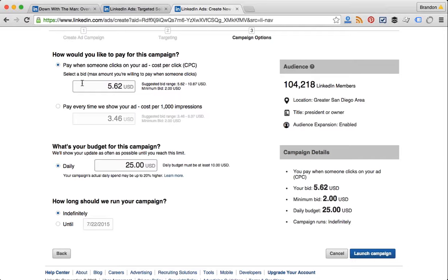I do recommend you pick cost-per-click, or CPC, for how you pay. The bid range they give you can be around five dollars, and the thing with advertisements on LinkedIn is that they're a little expensive. They're not as expensive as Google AdWords, but you're potentially paying anywhere between five to ten dollars per click. So if you don't have a big budget, this isn't going to be the best use of your money, but you can still go ahead and give it a try.